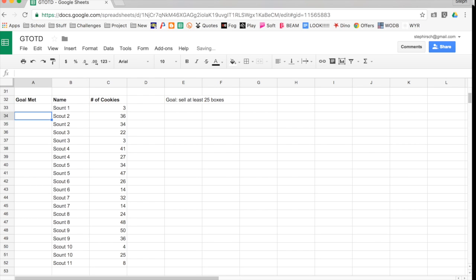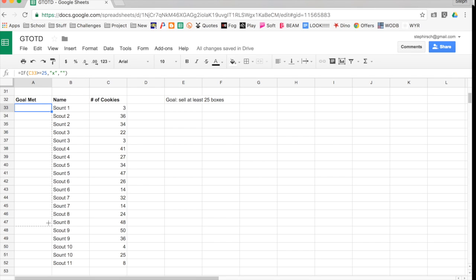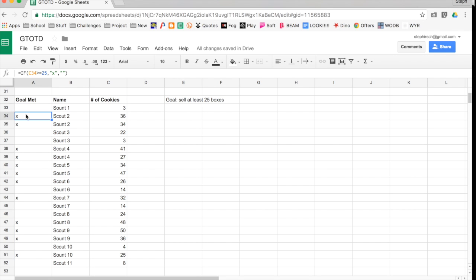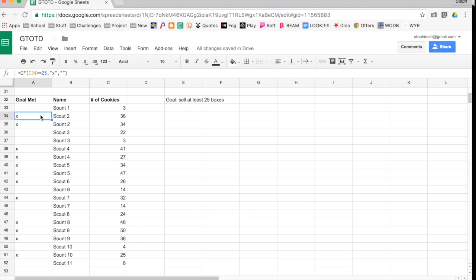I'm going to close that. And this person did not meet their goal, so it doesn't say anything at all. That's good, right? I can drag this function down so that it applies to all the different scouts. Dragging it down, and you can see that some X's popped up. So here's Scout 2. Scout 2 sold 36 cookies, so Scout 2 she has met her goal. She's good to go.